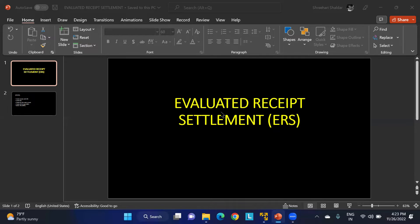The PO details of the goods are considered during the settlement. Before implementing ERS, there must be an agreement with the vendor about the ERS process and applicable conditions. If you do not have such an agreement, you will at least need to maintain the PIR.